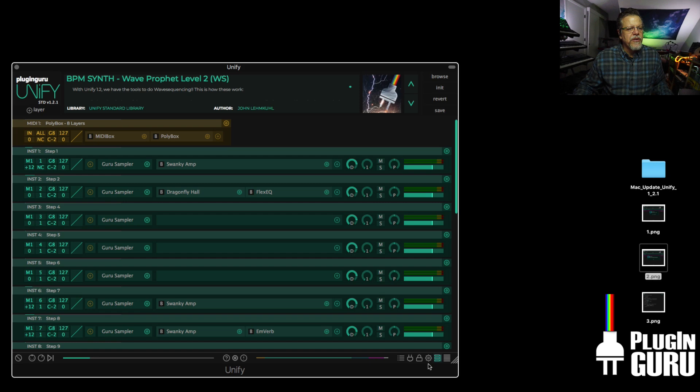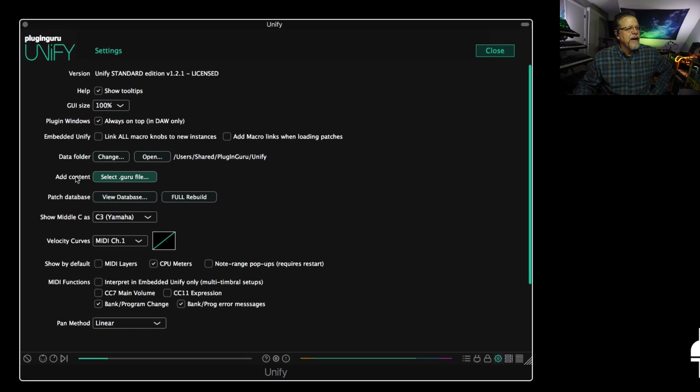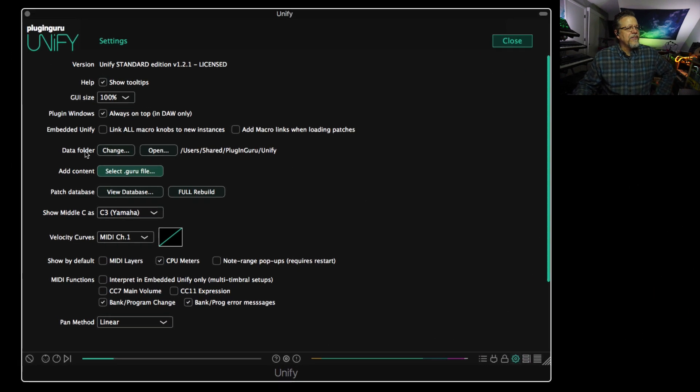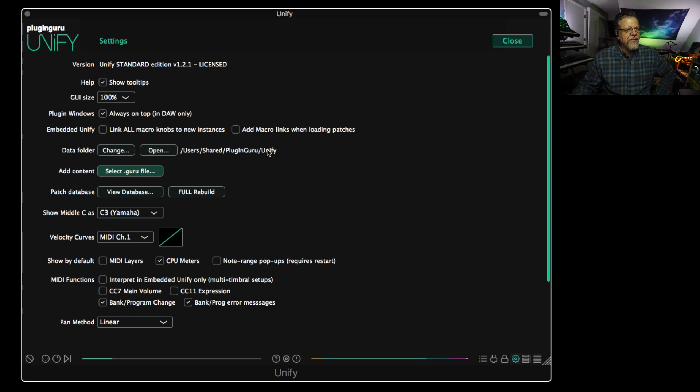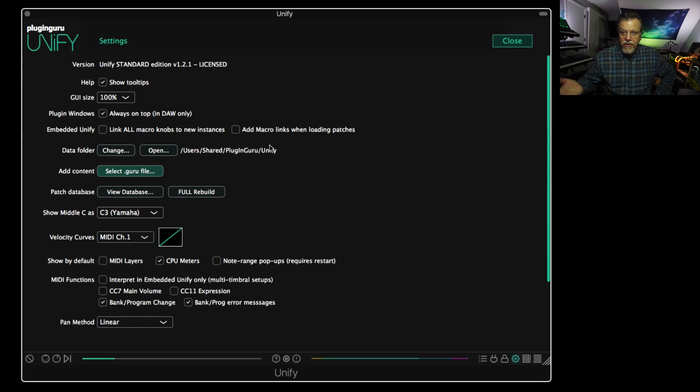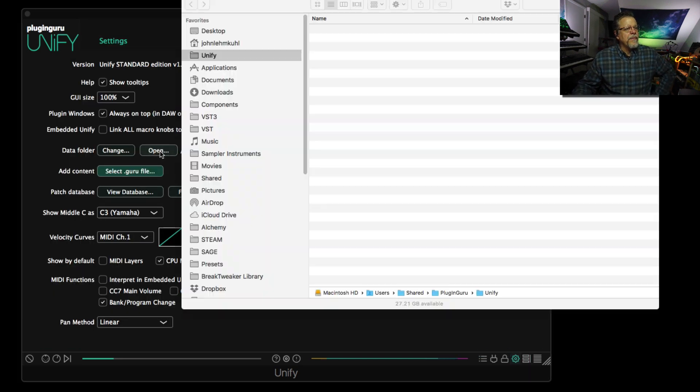So all you need to do is go over to the gear icon in the bottom right corner, click that. And right here it says data folder. And over here, you can see the location on the hard drive. And this is on my main hard drive and my users shared. There's a plugin guru folder. That's the standard normal location that we install UniFi. If you go over here and you say open.